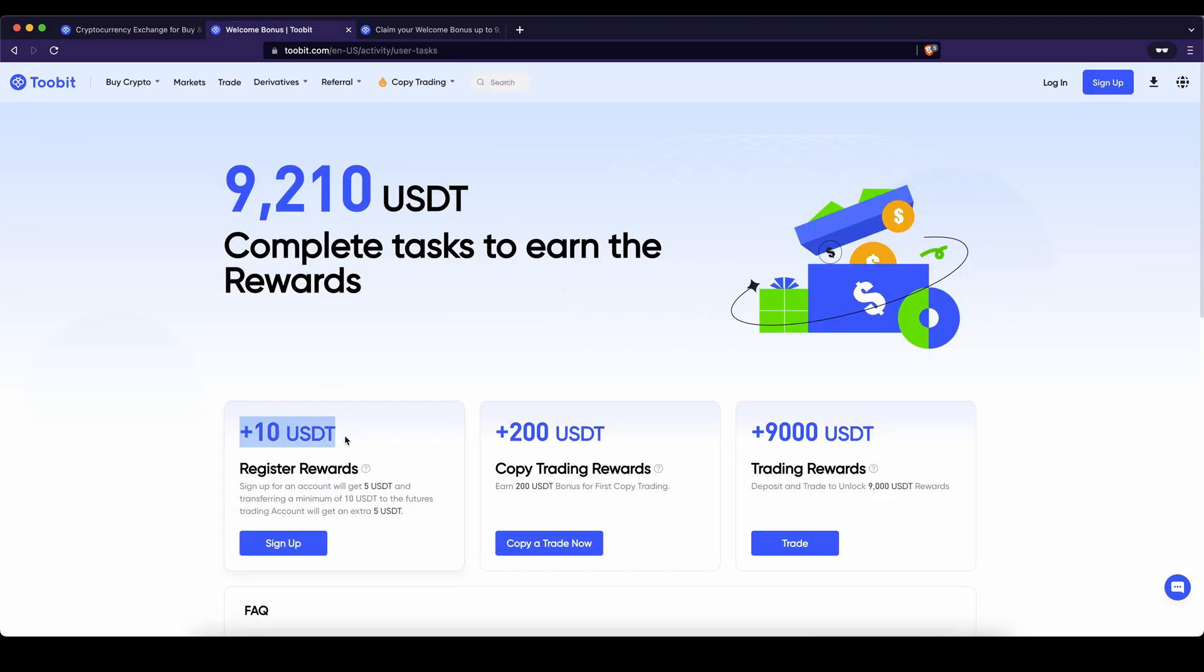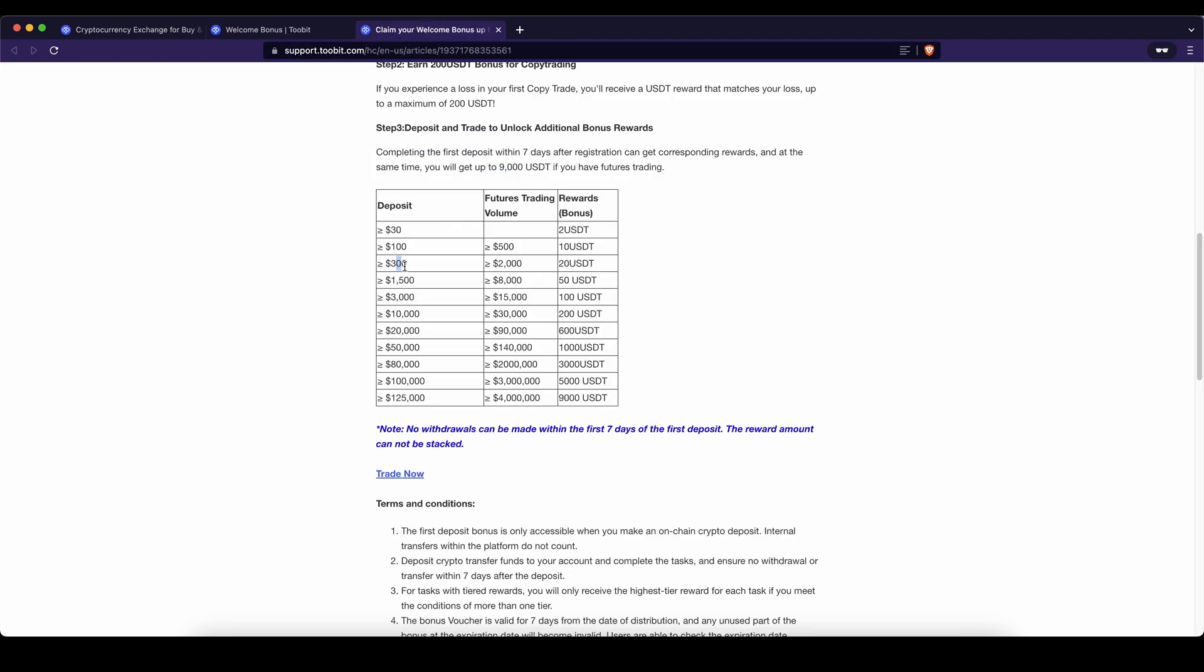The first $10 you can easily get by just signing up and then transferring at least $10 to your futures trading account. I will show you all of that in just a bit. Also if you're using the copy trading functionality up to $200 of losses will completely be covered and the last up to $9,000 you can get by depositing and trading these amounts.